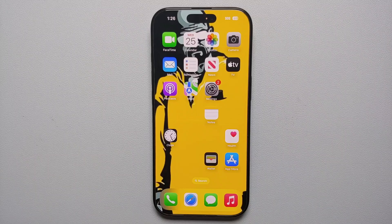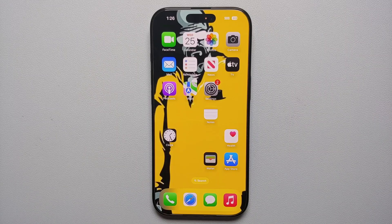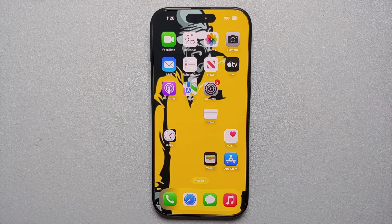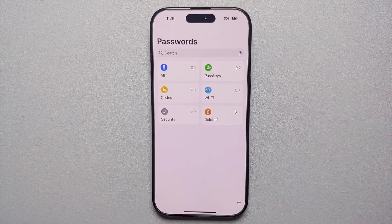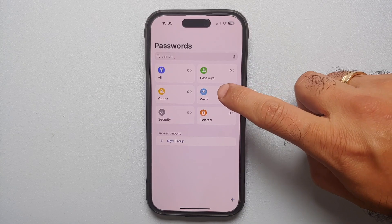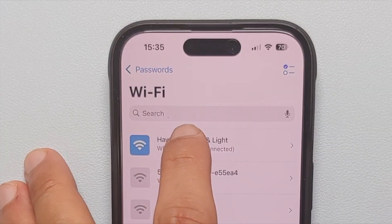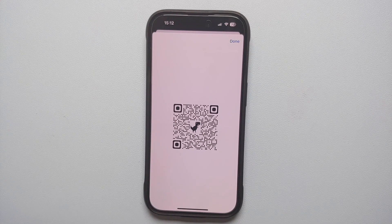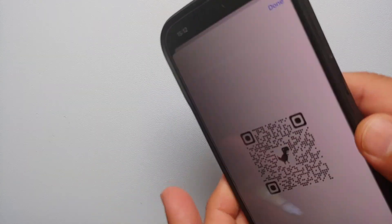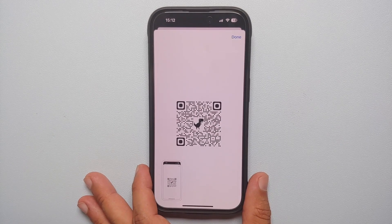You can share your Wi-Fi with friends without telling them your password by using a QR code. Open the new Passwords app, go into Wi-Fi — this shows all networks you've connected to. Select the network you want to share, and on the next page tap Show Network QR Code. Your friends can scan this QR code to connect, or you can print it out and place it at your door for guests.